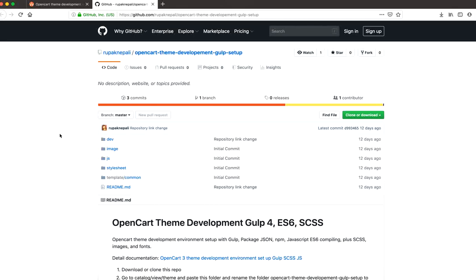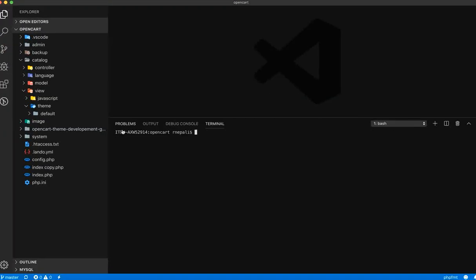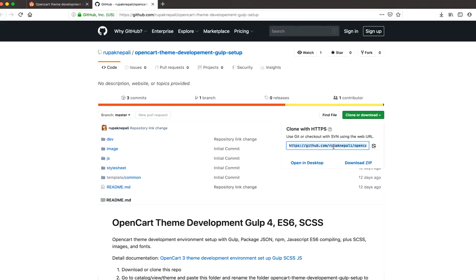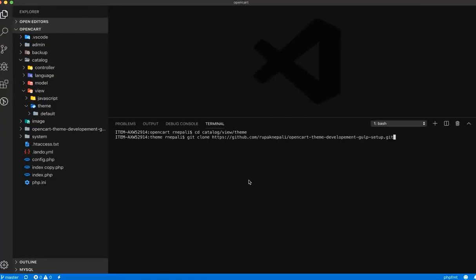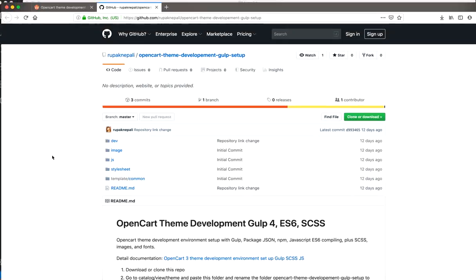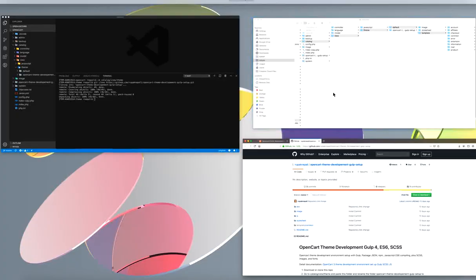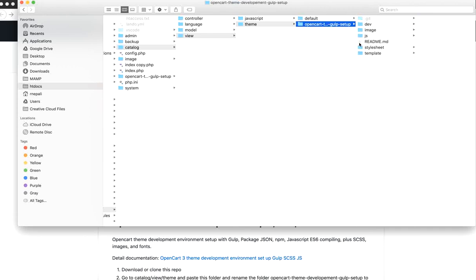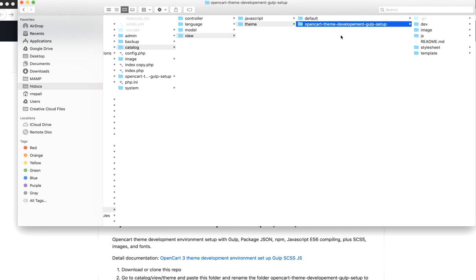Let's go to the theme folder. I'm using the VS Code terminal — you can use whichever terminal you want. Navigate to catalog/view/theme, and here git clone this repository. Let's go to that folder: catalog/view/theme/default. This is the cloned OpenCart theme development Gulp setup.